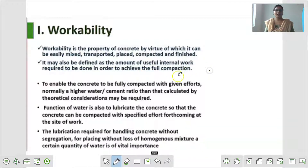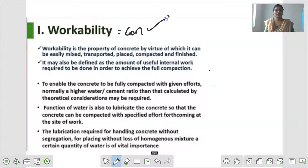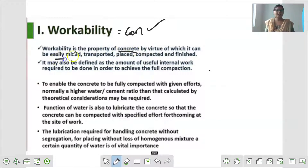Workability एक ऐसी property है, जिसके द्वारा हम कितनी आसानी से concrete को desired shape दे सके, यही हमारा Workability कहलाता है. Concrete को easily mixed होने से, transported किया, placed किया, compact किया और finished किया.